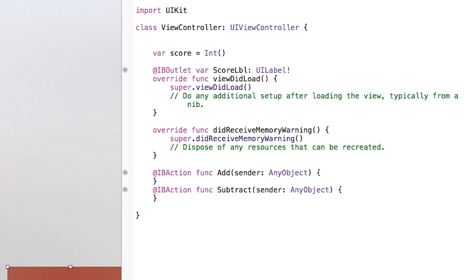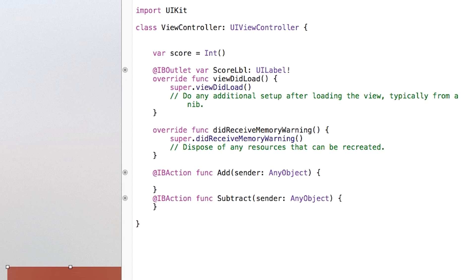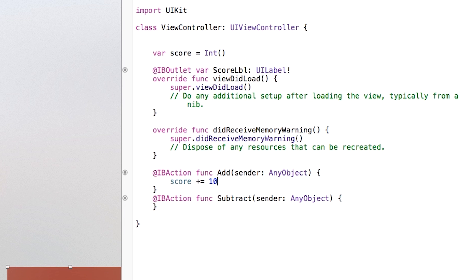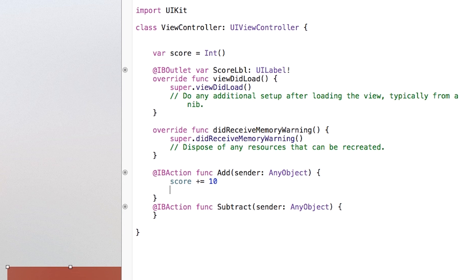So I'm going to say var score will be equal to and I'll set this equal to an integer. So capital INT open close parentheses like so. And then right down here inside of my add function, I'm just going to say score plus plus. Now this basically adds one to the score every time. And if you want to get even further, you can say score plus equals and we'll say 10 or something like that. So you add 10 every time. We'll keep it at that. Make things interesting.